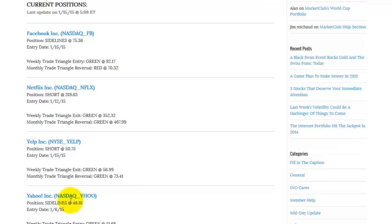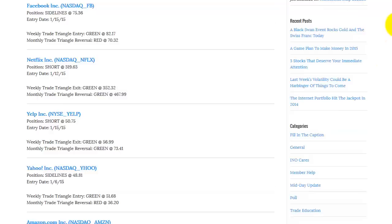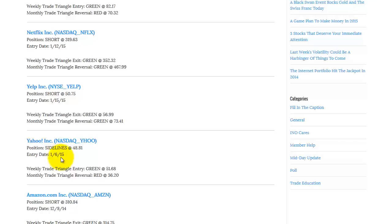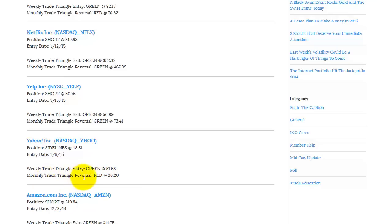And then Yahoo, we're on the sidelines in that market. Let me just scope this down a little bit so you can see. This position in Yahoo was on the sidelines from the 6th of January. We would get long this market if the market were to go to a green trade triangle at 51.68. We would reverse the monthly trend if we saw a red triangle at 36.30. So let's see how that plays out.